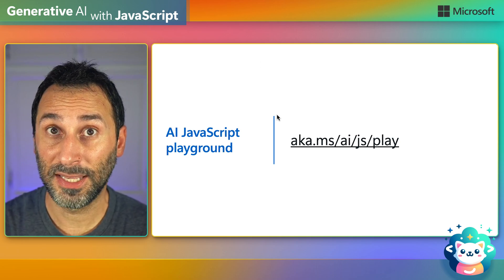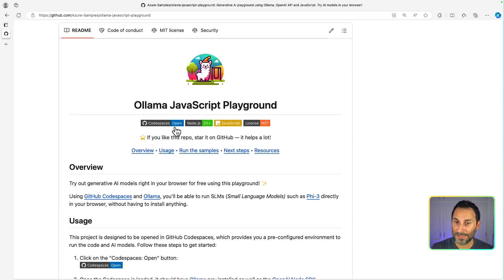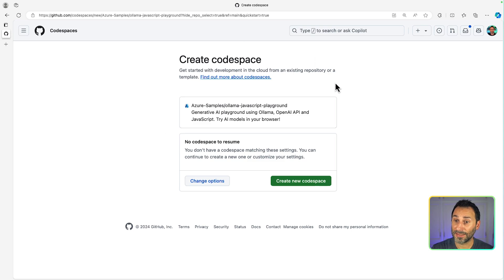If you open this link, it will open this GitHub repository. From there, select the Codespace button, and it will ask to create a Codespace.